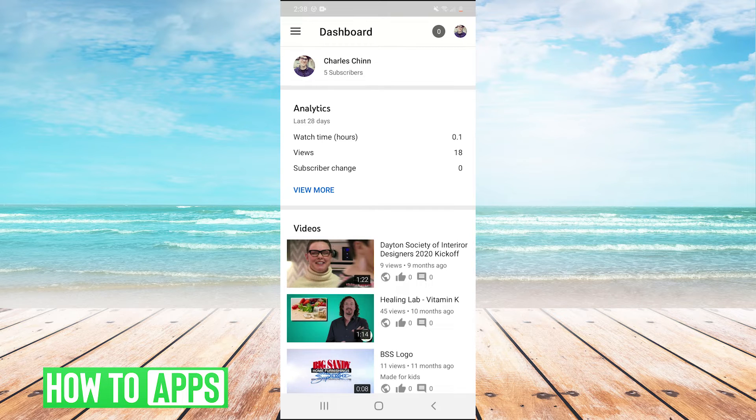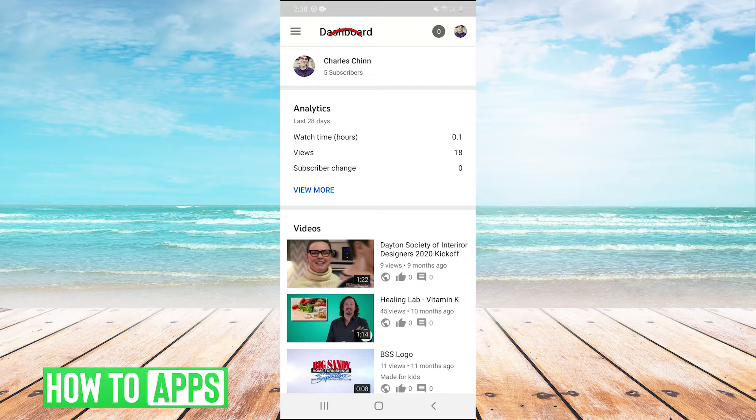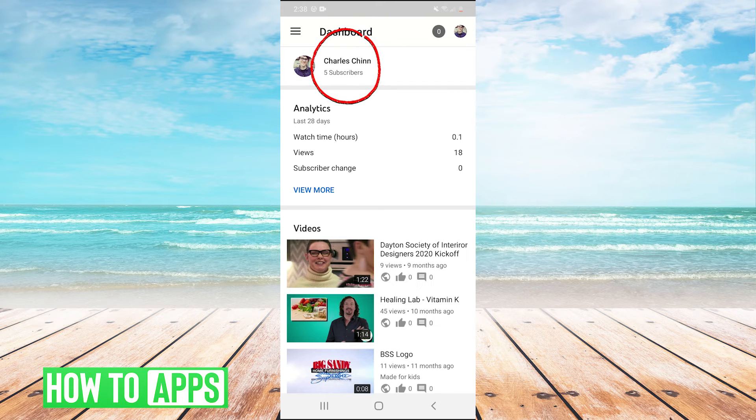And this app will basically give you all the analytics to your account. So it shows right there. Those are my subscribers.